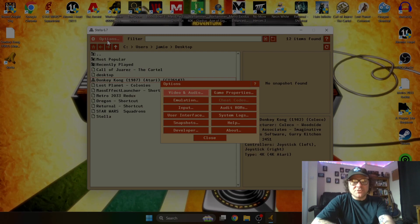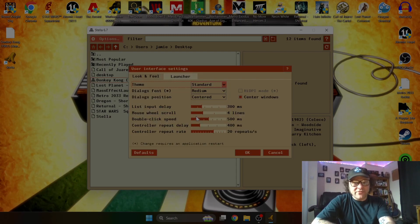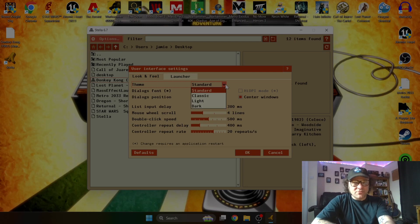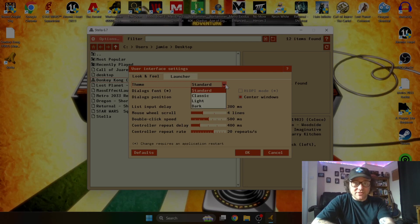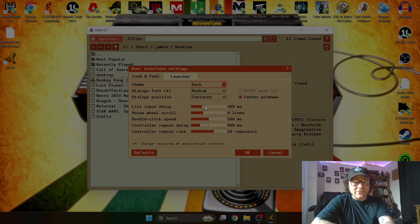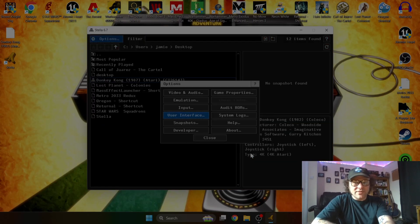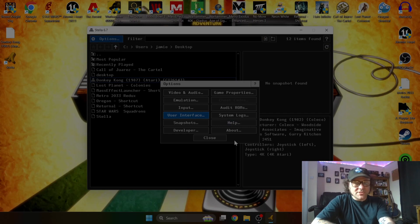If we go to options here and if we go to user interface, you can get different themes for this emulator which are pretty cool. So as it's standard, it's default as standard, but we can also try different things here. So just select dark, OK. And that looks a bit slicker. Some might disagree, some might agree.